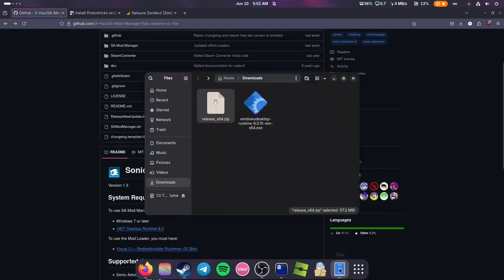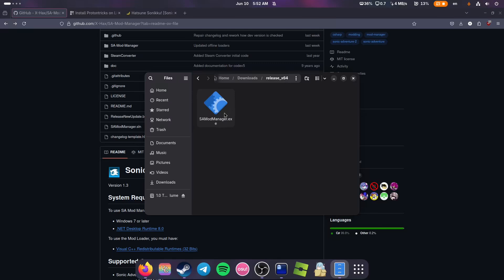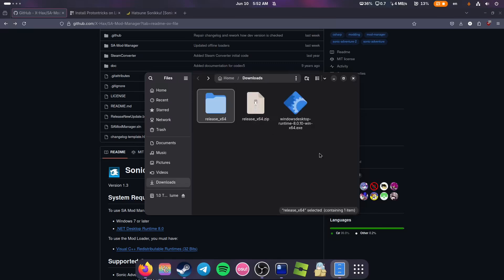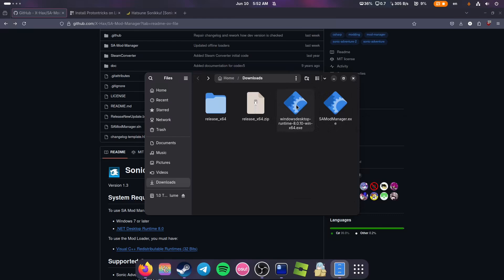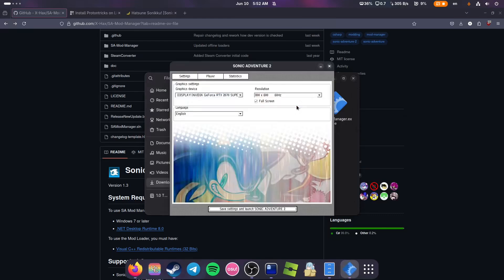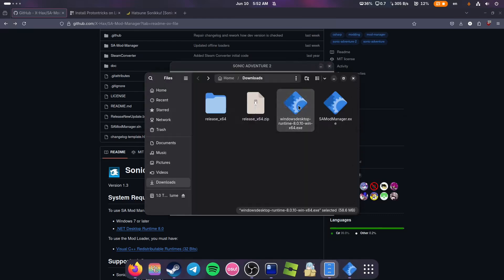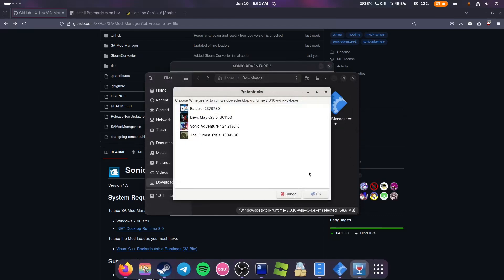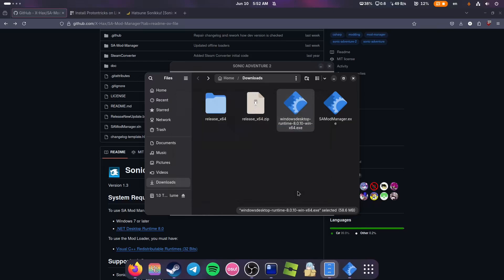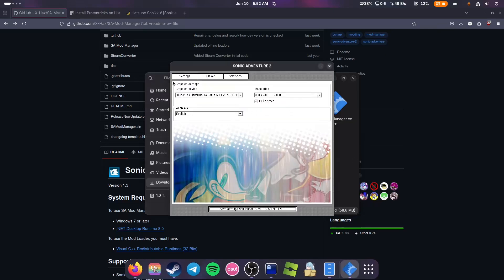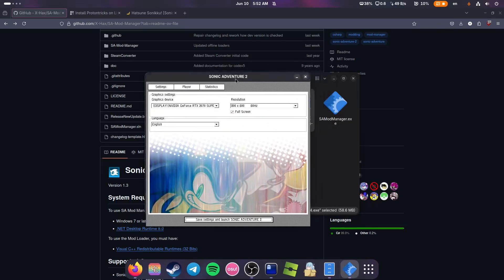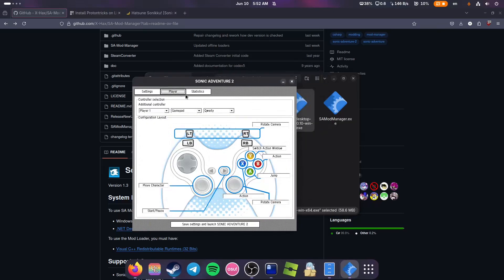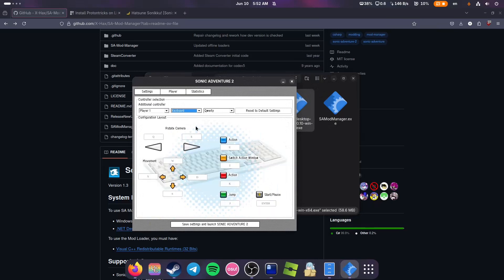Unpack release x64 and we need to launch .NET 8.0. While it is launching, we can configure our Sonic Adventure 2. By default, it's going to look like that.